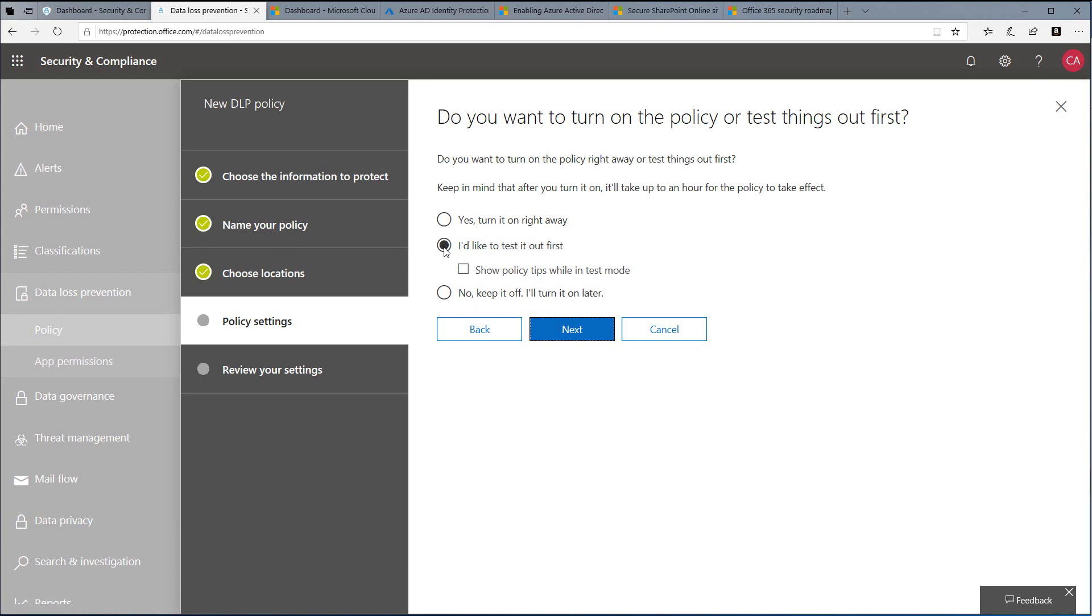If you'd like, choose Show Policy Tips While in Test Mode. This will not restrict users from sending emails or taking actions on sensitive information, but it will warn them you may be handling sensitive information.